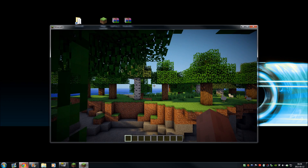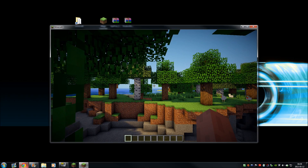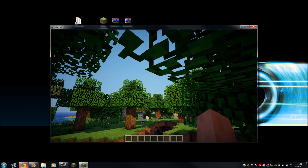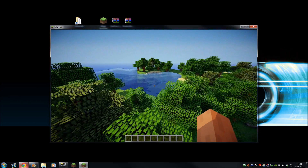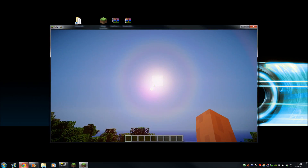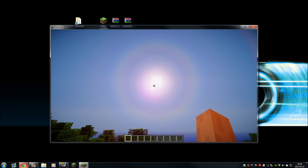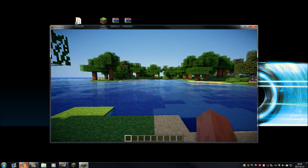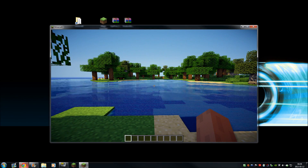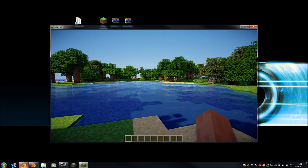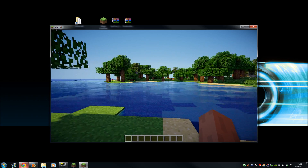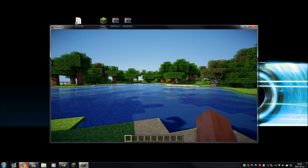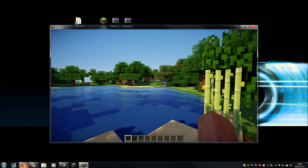We got moving bushes, we got pretty water over here, we got the burning sun in my eyes — it is working! As I said before, for tech support, do not come to me. This is how I did it and it worked for me. If it didn't work for you, post your problem in the comment section.